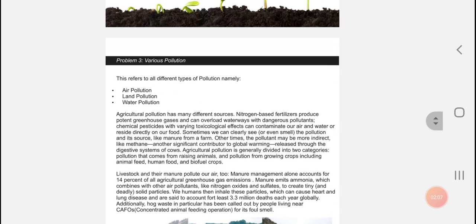Agriculture seems to contribute to land, water and air pollution. Some of it comes from fertilizers that emit greenhouse gases, as well as when washed away, leach chemicals into rivers and contaminate water systems.